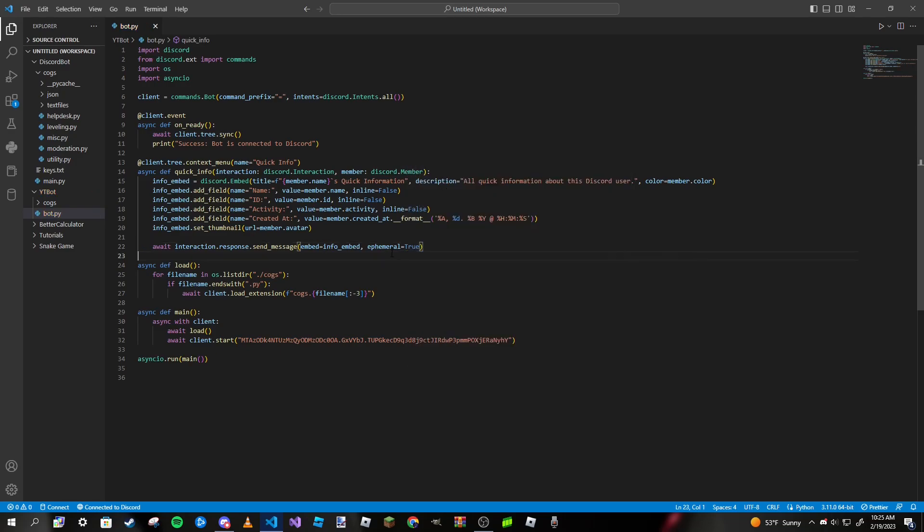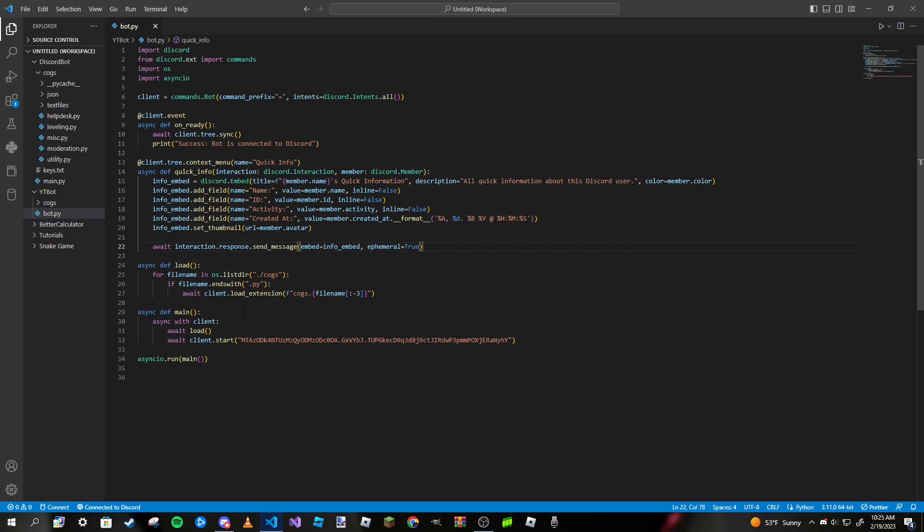I'm going to set it to true. That's it for our quick info command. Now let's go ahead and run it and test it out.